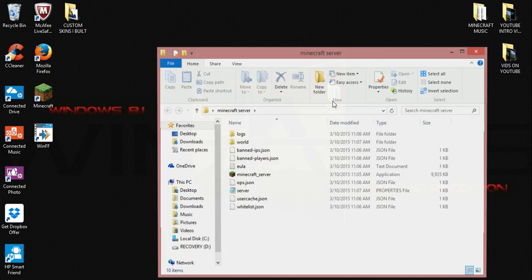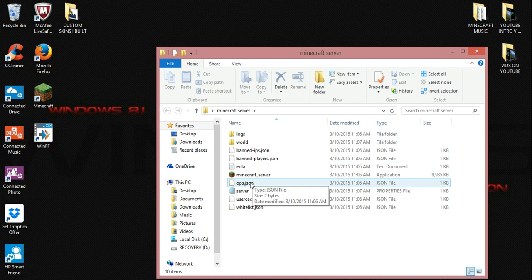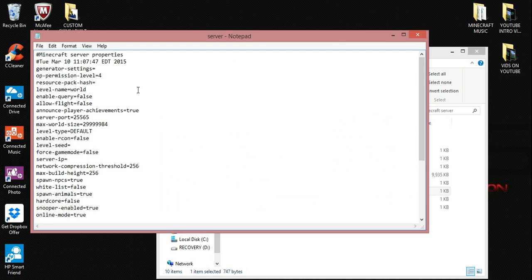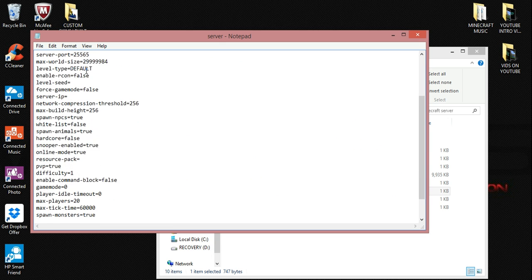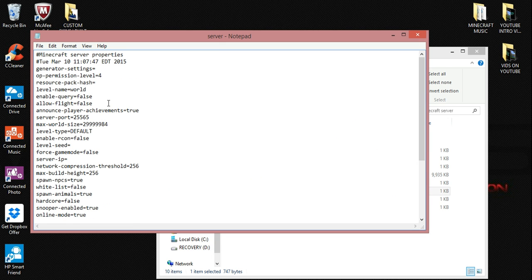Reopen your Minecraft server folder, and we need to go down to the server.properties file right here. Open that up, and then this is all the information in regards to your server.